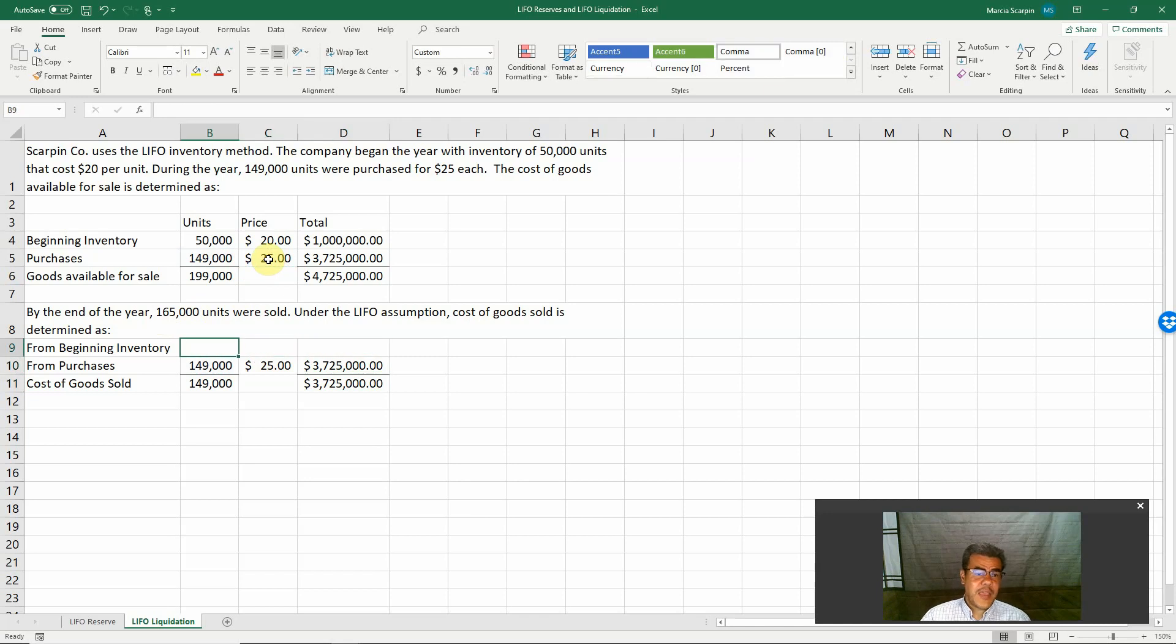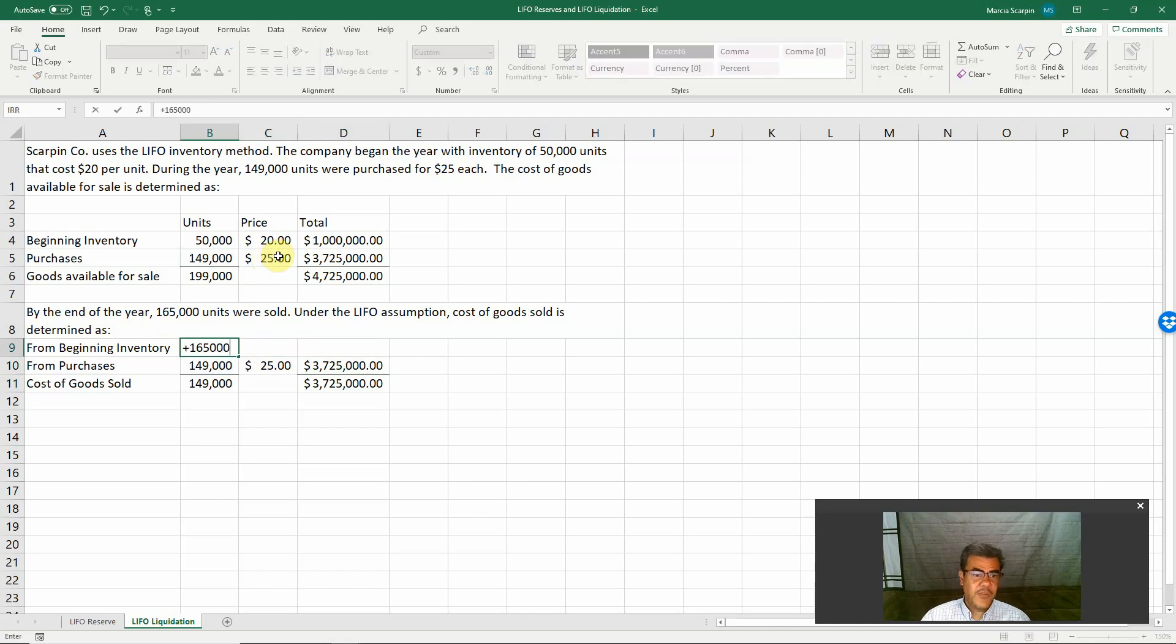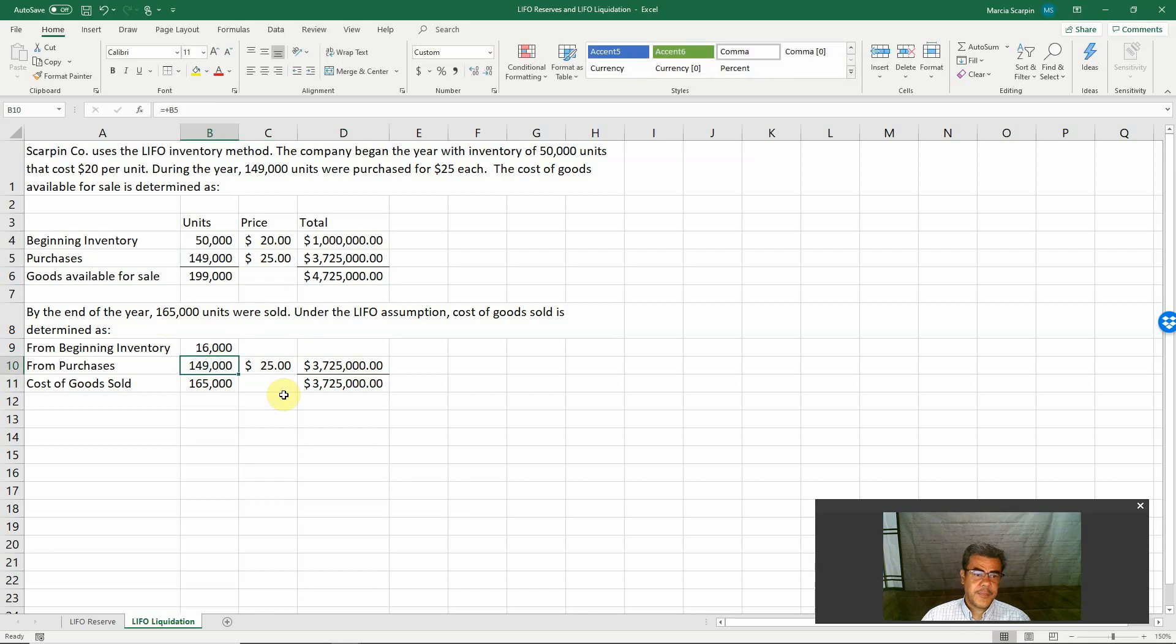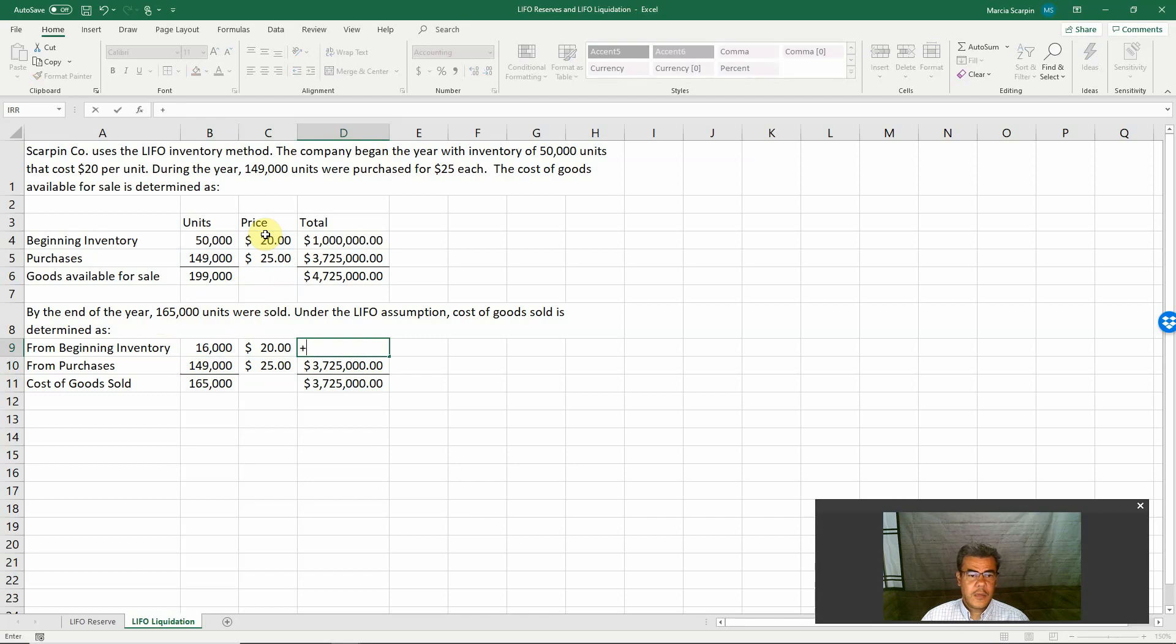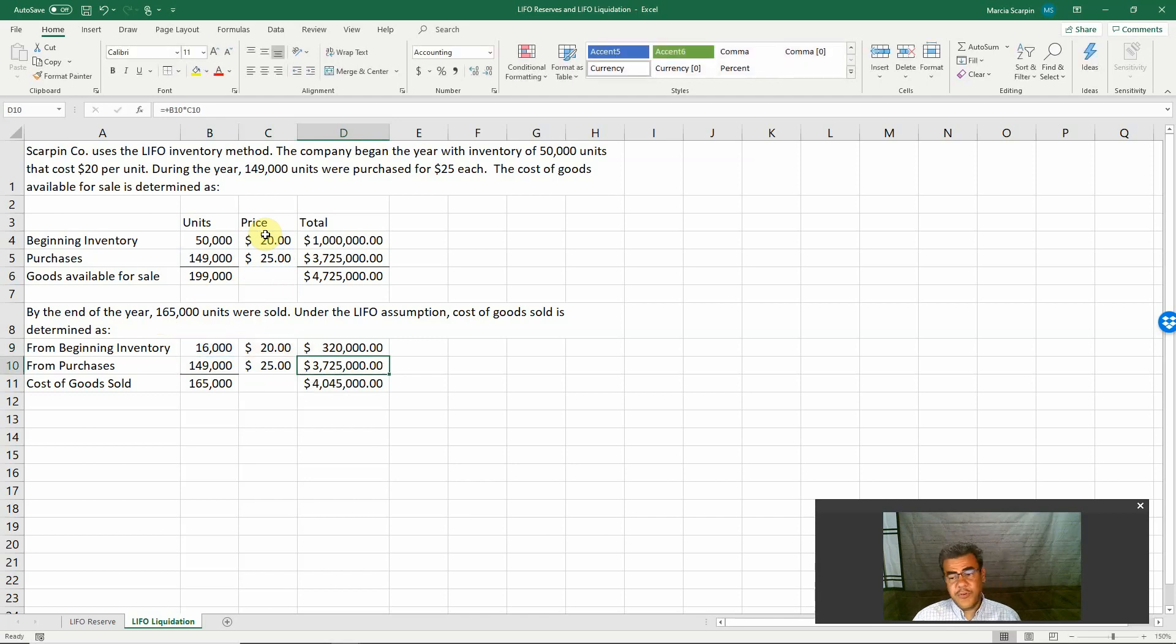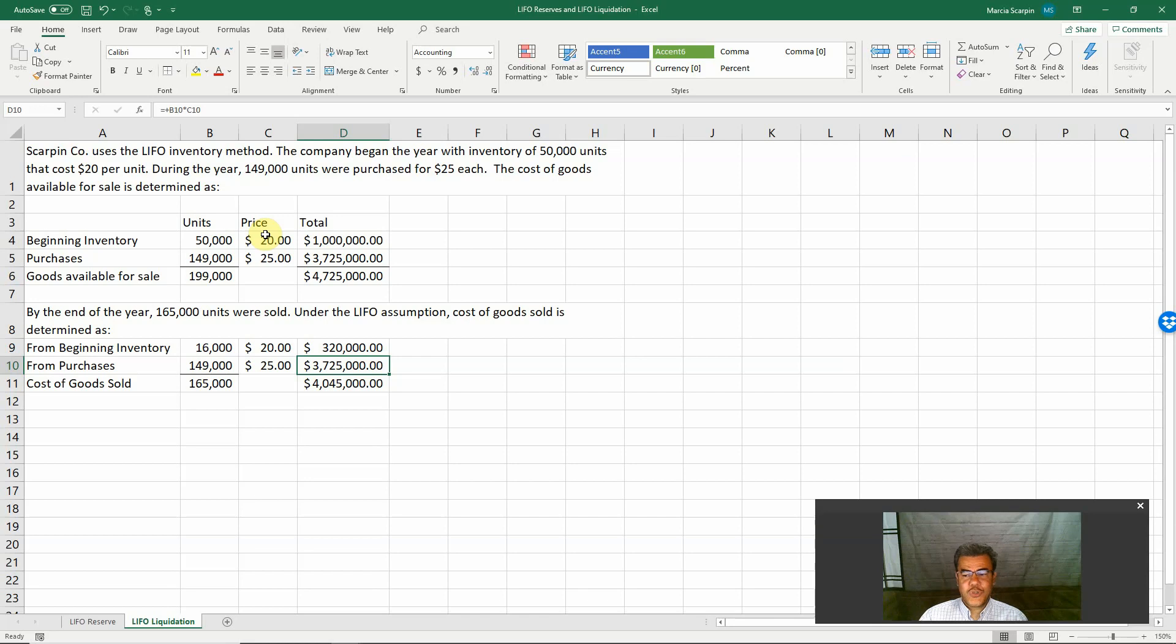How much from beginning inventory? 165,000 less 149,000 equals 16,000. Price $20. How much? $320,000. So our cost of goods sold will be $4.045 million.